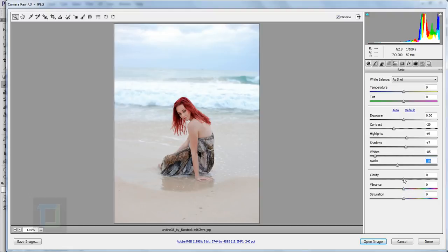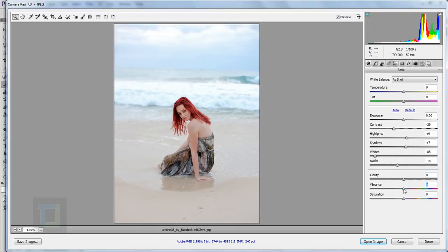Now it comes to vibrance. I will not add clarity because it's a really beautiful lady on a beach and I don't want to make it look harsh. I'm gonna increase the vibrance — the photo is already good so you can add a lot of color as per your taste. Let's go with 70. This will take trial and error.